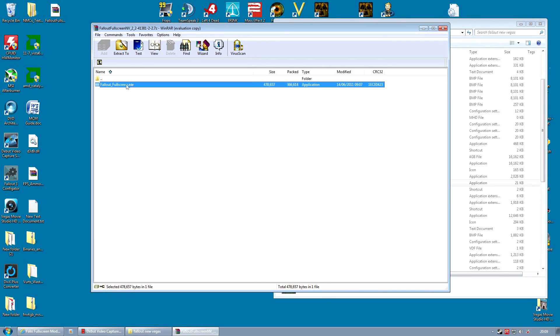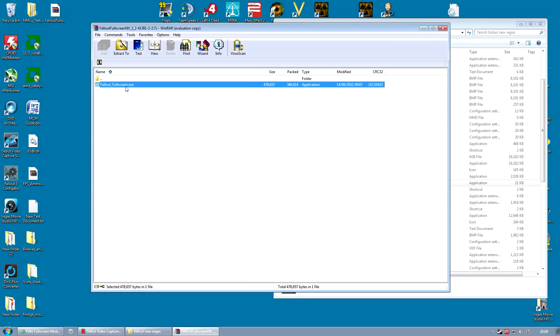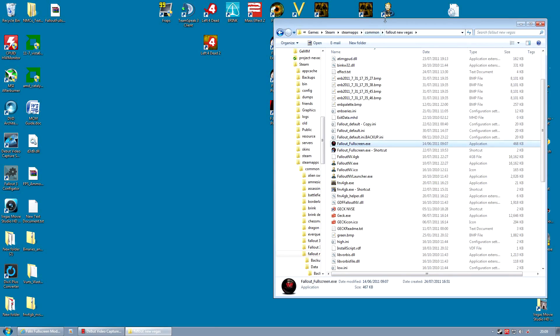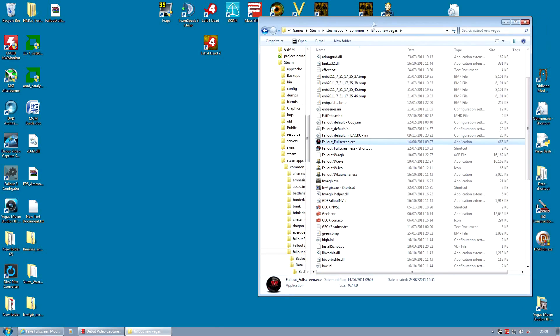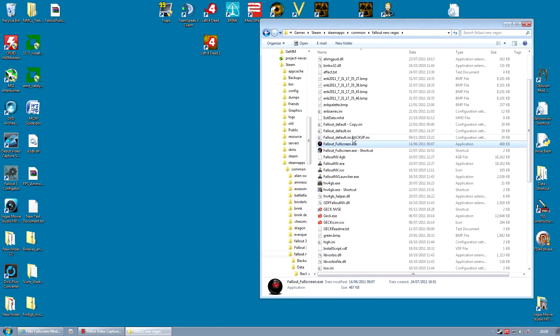It comes as an archive and it has one file in it called FalloutFullscreen.exe. That file needs to be extracted into your game folder. Now you'll also notice I've made a shortcut for it. That's so I can start the game from this program every time.